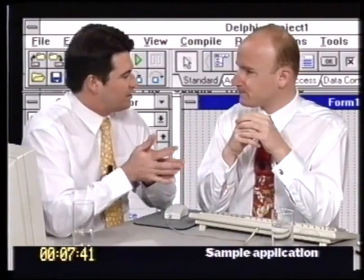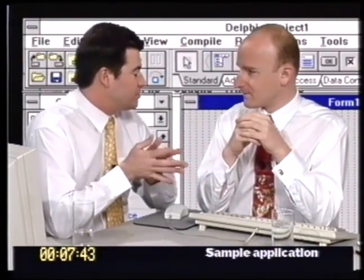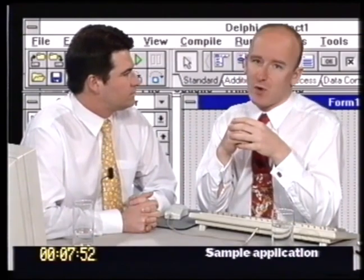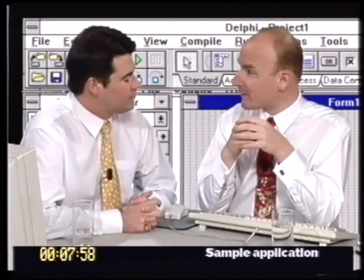You mentioned that really what Delphi is used for is building these applications very quickly. This application — we're going to build it throughout the video — but you could build this whole application in probably 10 or 15 minutes straight through. So it really does make rapid application development a reality.